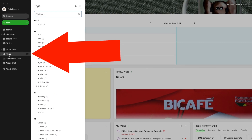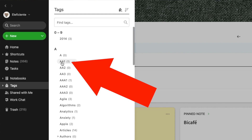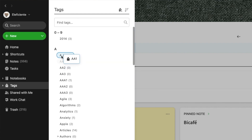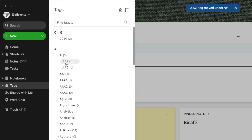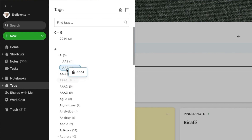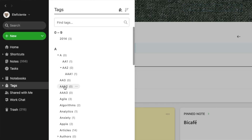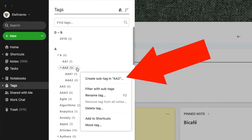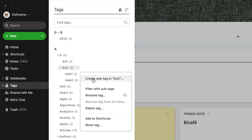First of all, let me explain it for those of you that don't know how to do it. Click here on tags and all you have to do is drag a tag on top of the other one. Now we have AA1 under A. I can also put AA2 under A and I can even go deeper — AA1 under AA2 and so on. You can also create a tag under another one: just click the three dots and you have this option — create a sub tag in AA2.